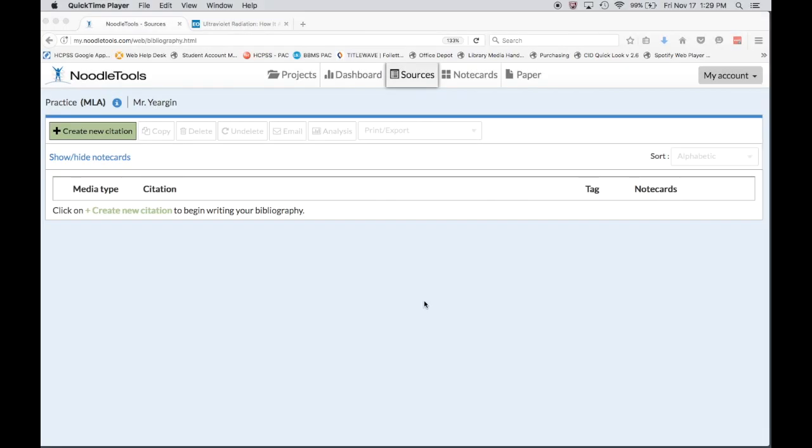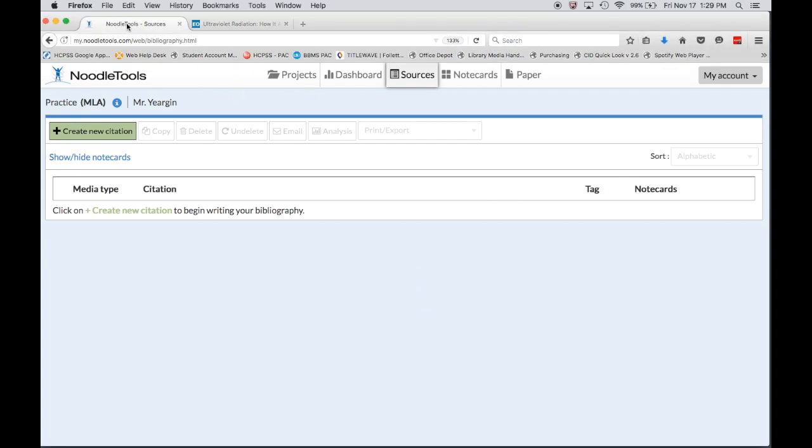In this video I'm going to walk you through the steps of creating a Noodle Tools citation for a website. If you look at my screen, what we have here I'm going to be toggling back and forth between two tabs.